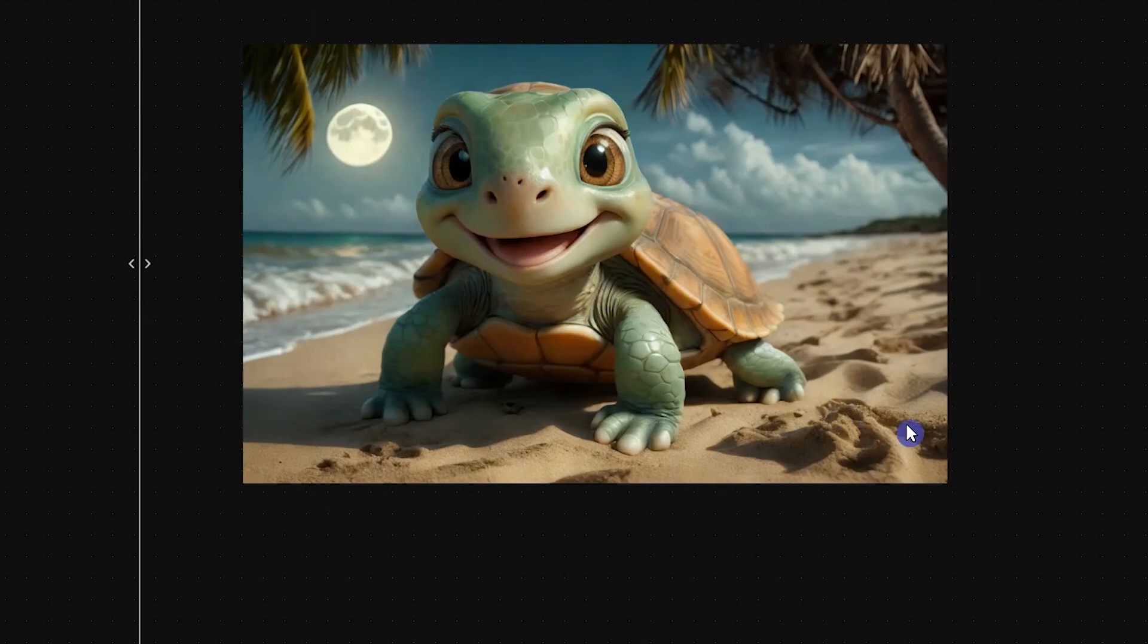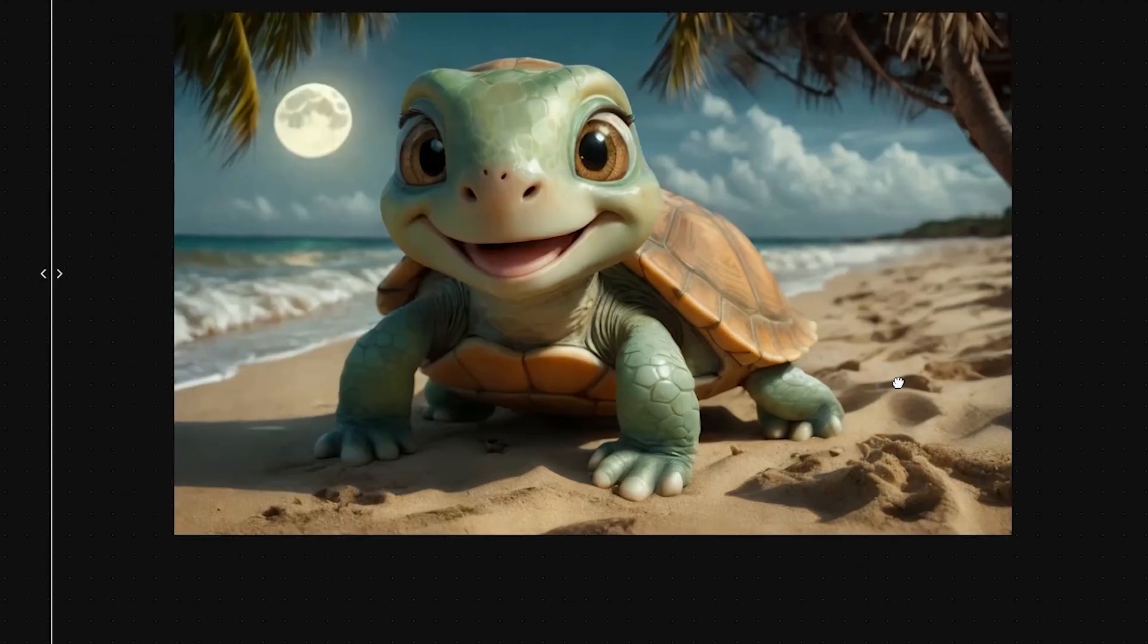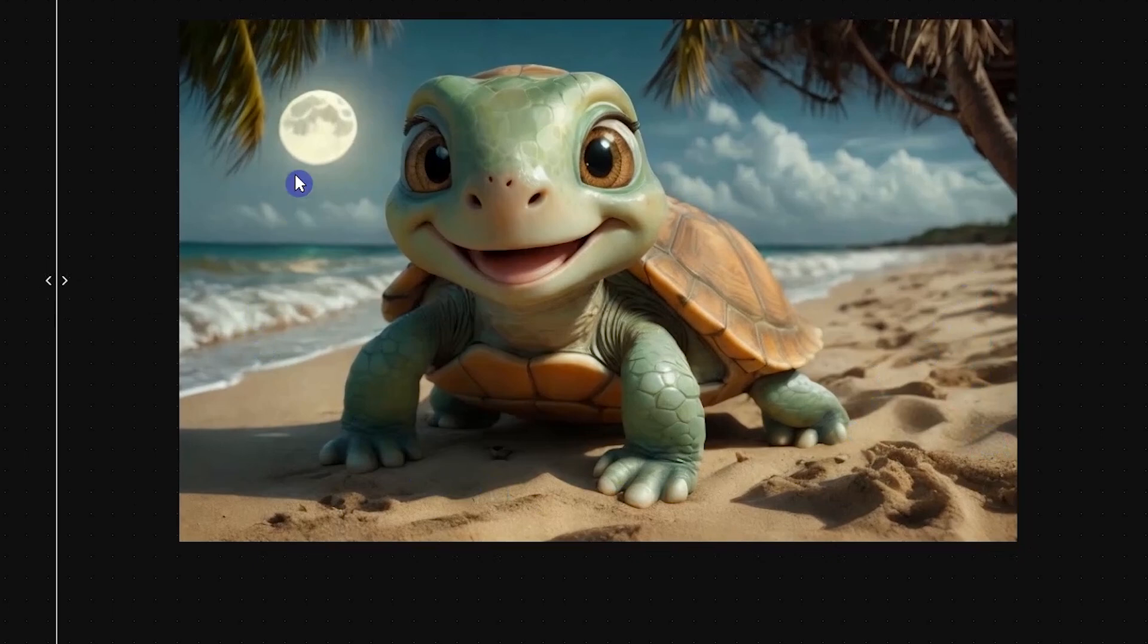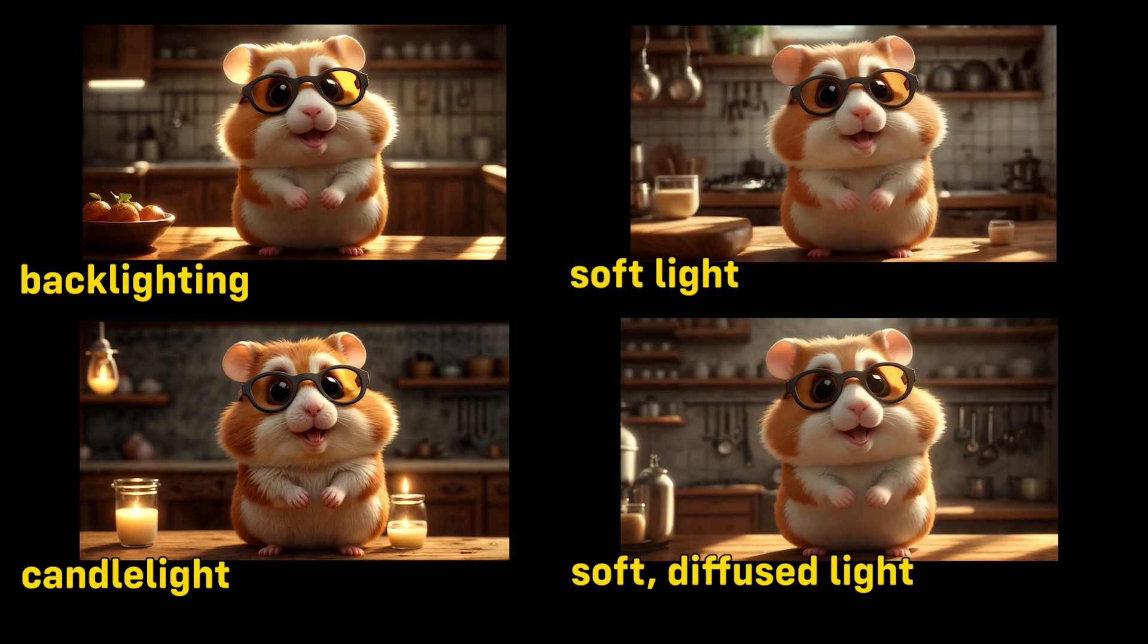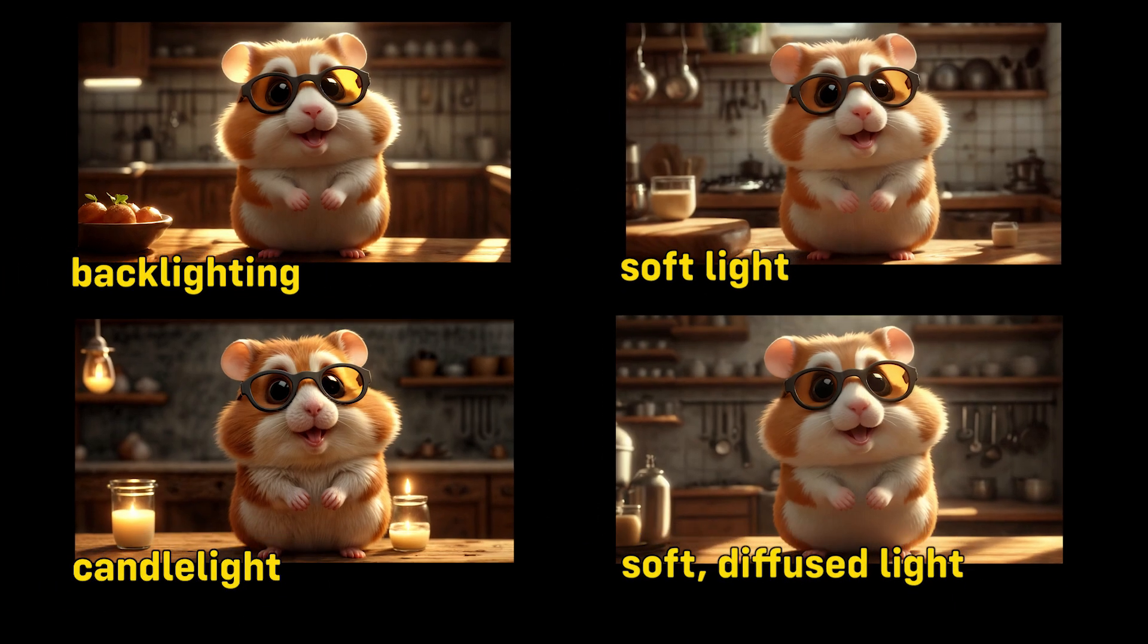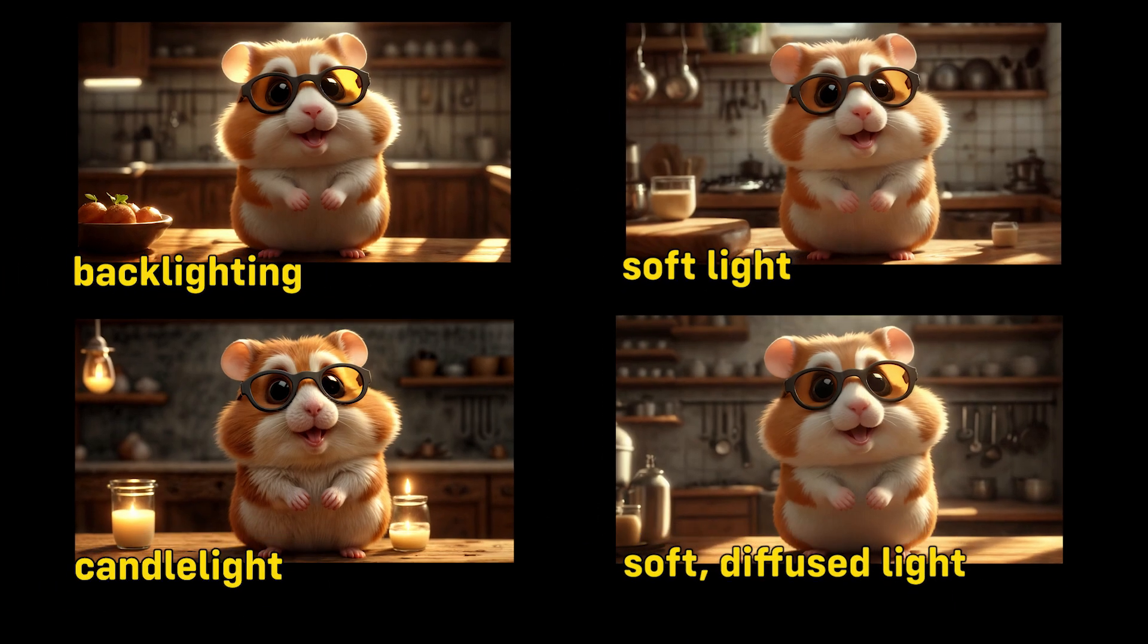This is the result. You can use the source image for the background, edit your prompt, or just try again to see a different result. You can also adjust the lighting and see the changes in your result.